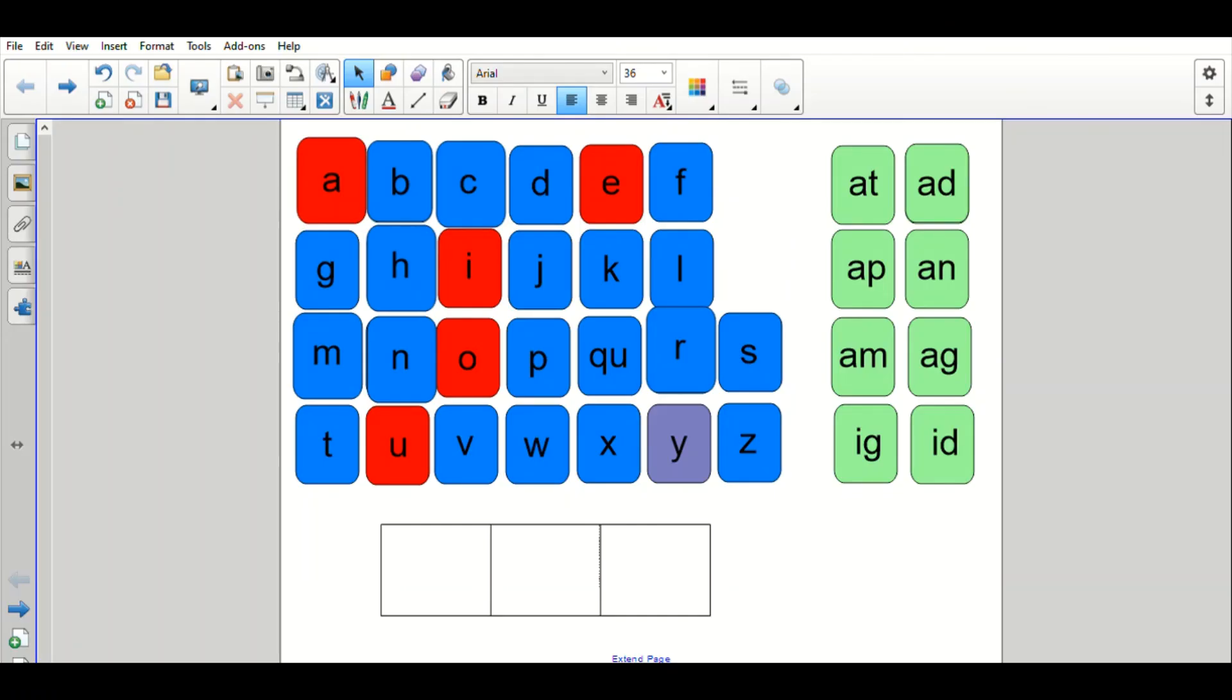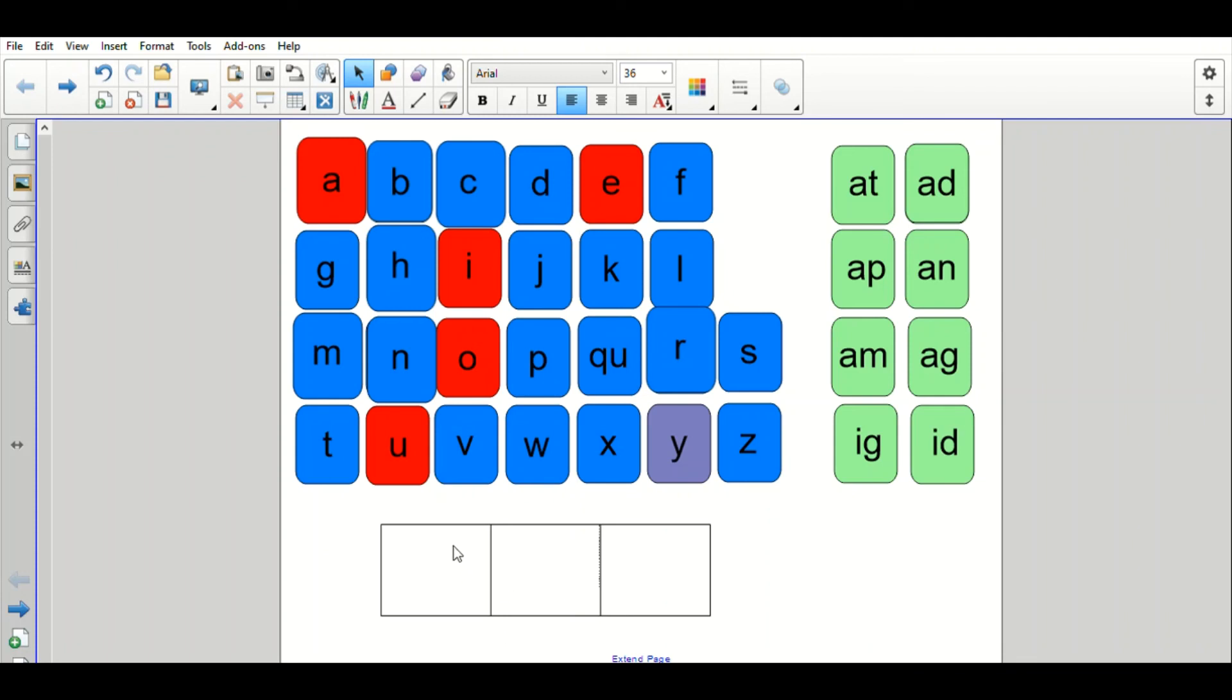So, here we are, boys and girls, with the letter tile board. This has my letters of the alphabet, starting A and going all the way to Z. You'll notice that my vowels, A, E, I, O, U, are in red. And, off to the side, I have some word family cards. We're not using those today, so we're just going to leave them off to the side. Down on the bottom, I have my three sound boxes. So, on that plastic sleeve, make sure that you're also using your three sound boxes.